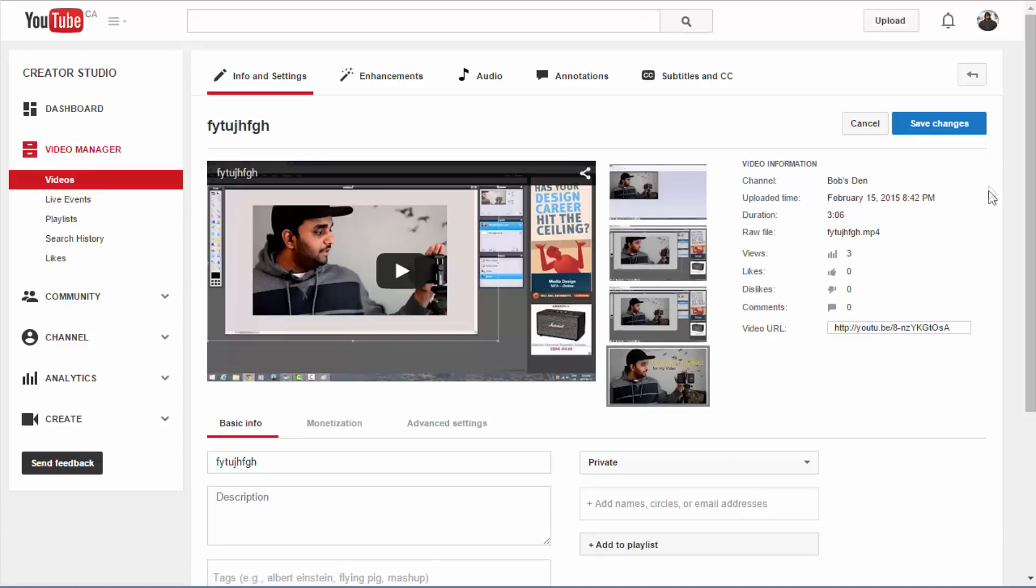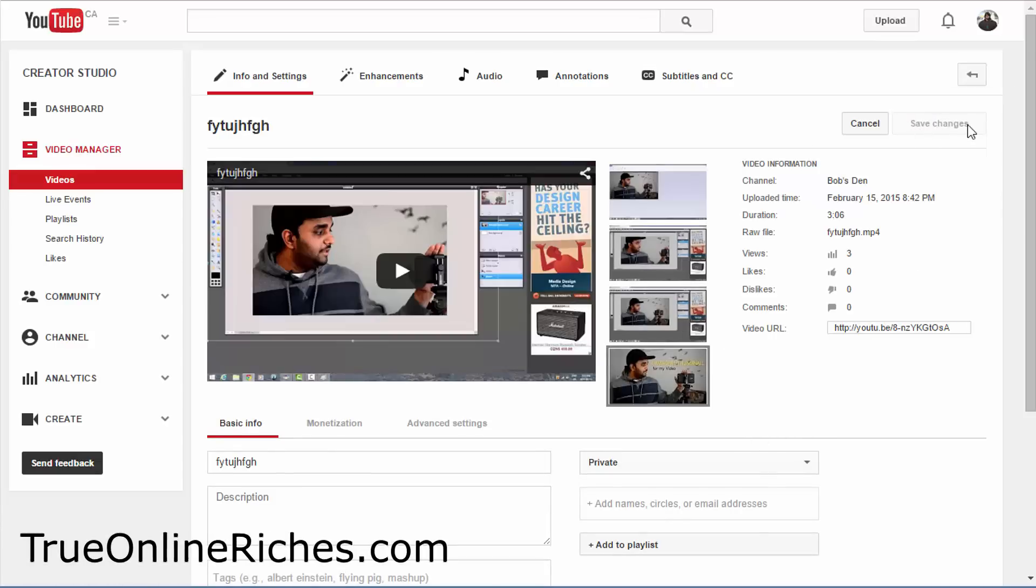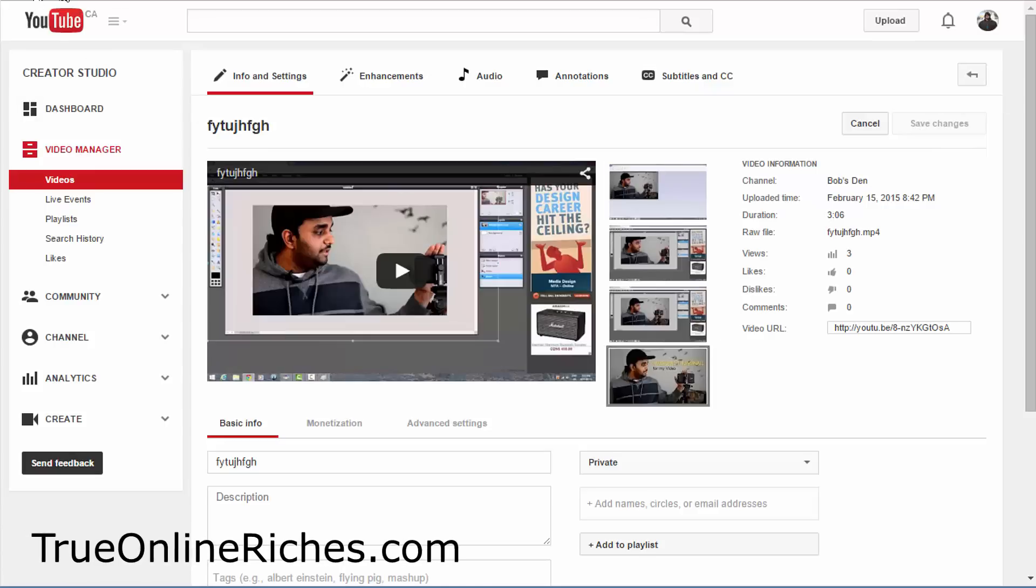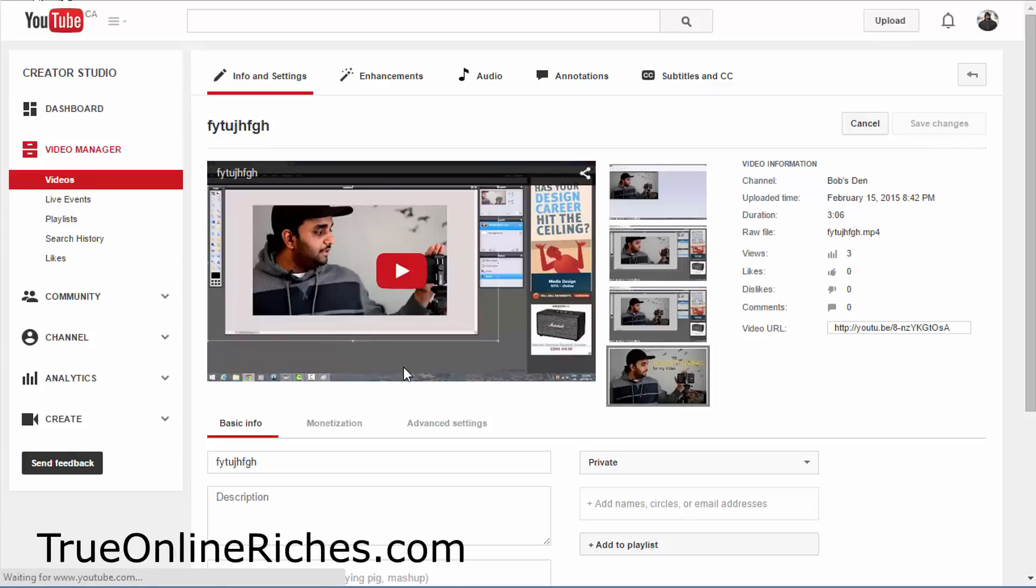And click Save Changes. Don't forget to save changes here. So once you do that, refresh the page.